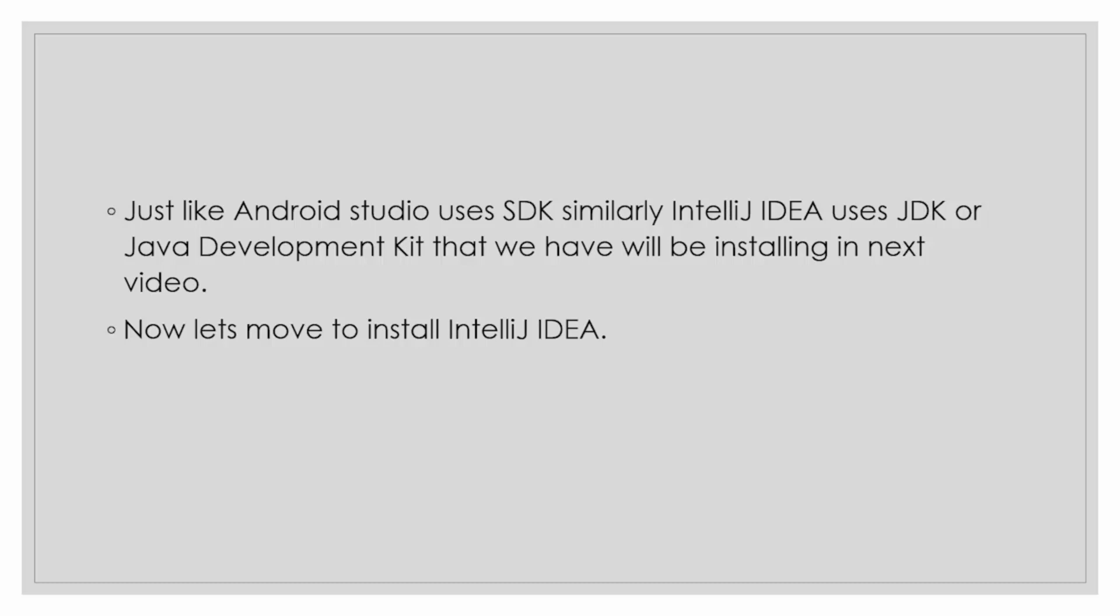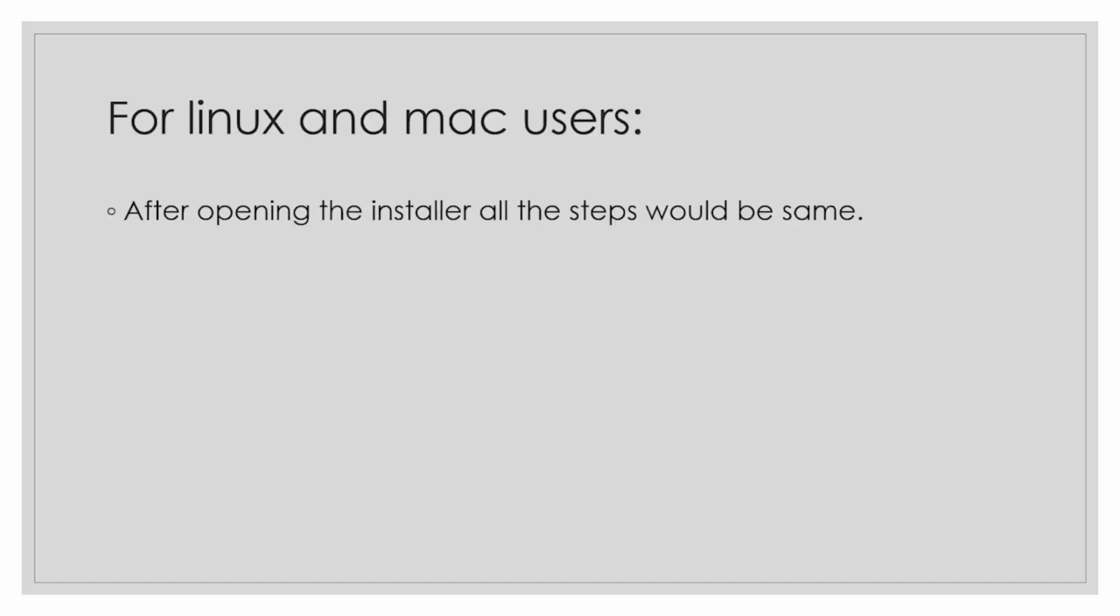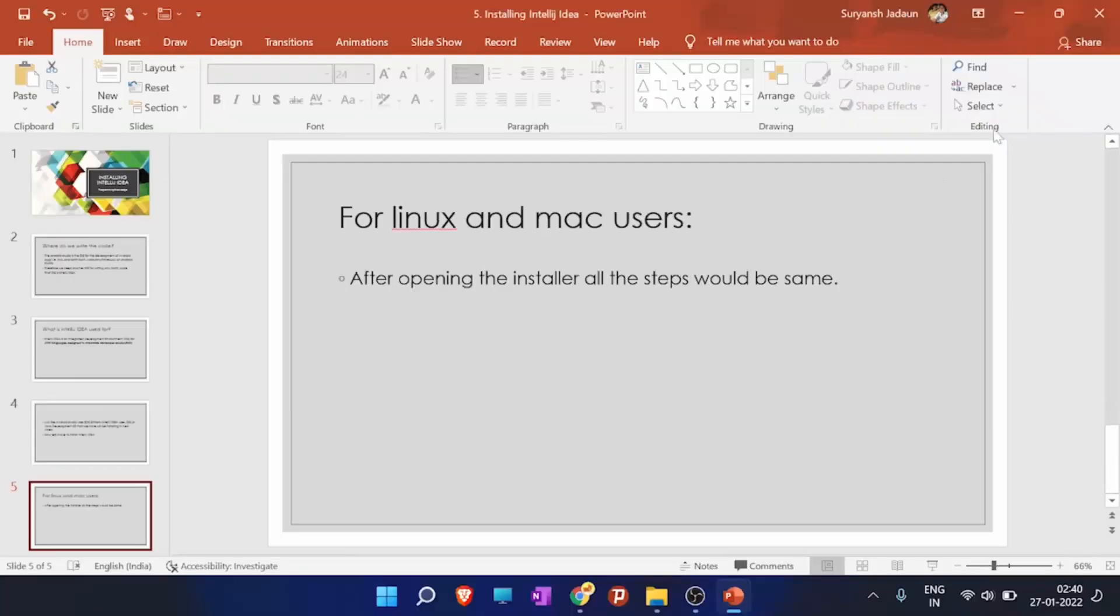I will be explaining what JDK is in the next video. So now let's move to install IntelliJ IDEA. For Linux and Mac users, just note that after opening the installer all steps would be the same.